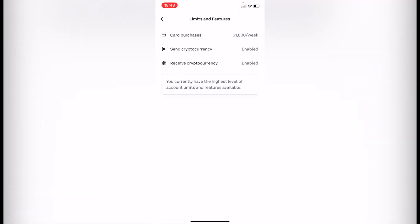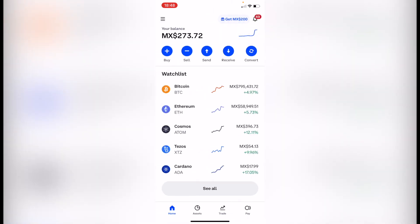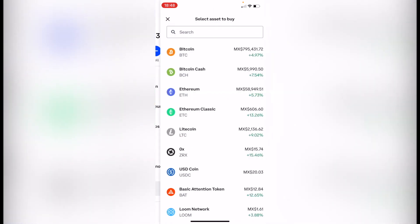After that, go into limits and features. What you want to do is enable all three of those in order to make these kinds of transactions. In order to make the transactions, you just need to verify your account information. After you've done that, go back and go into the buy or the plus button.